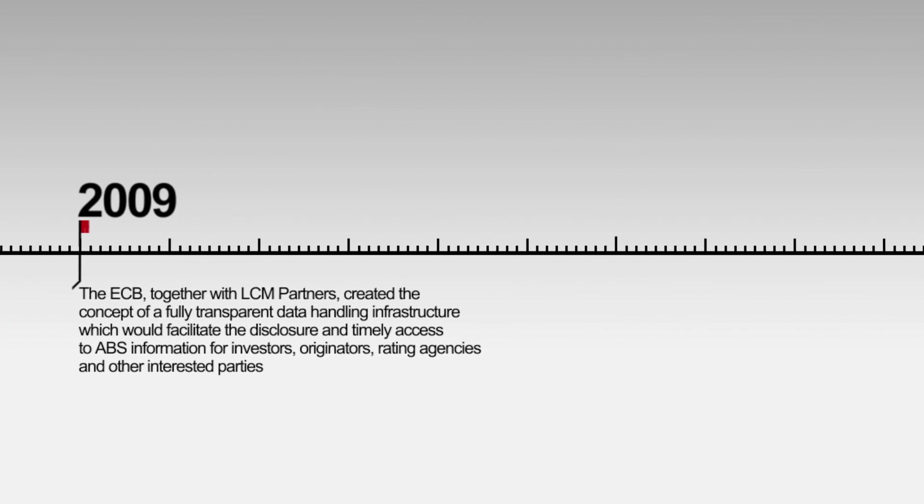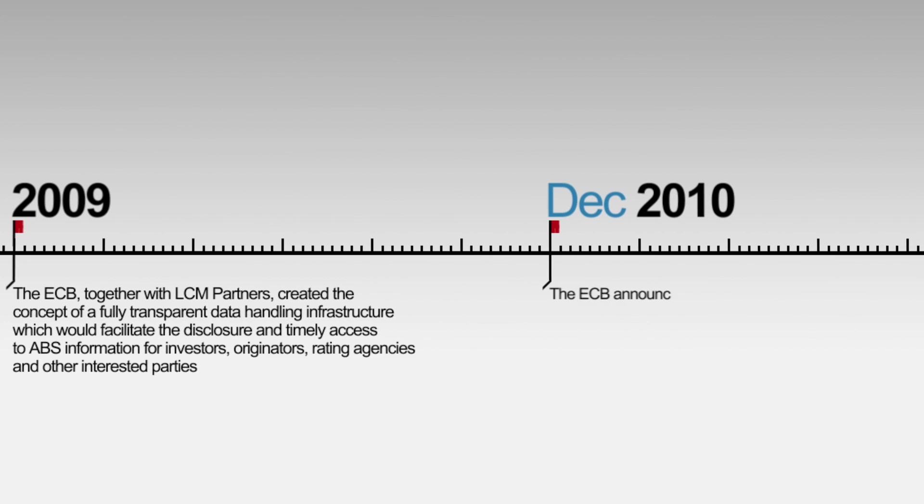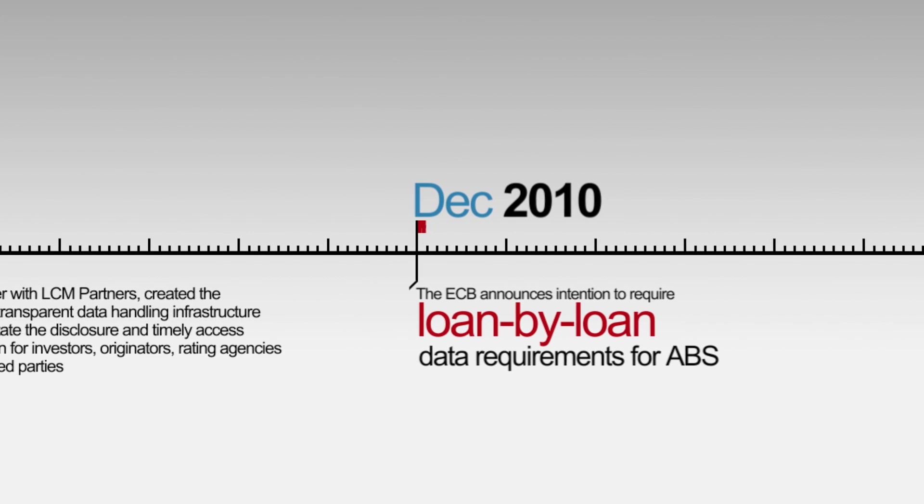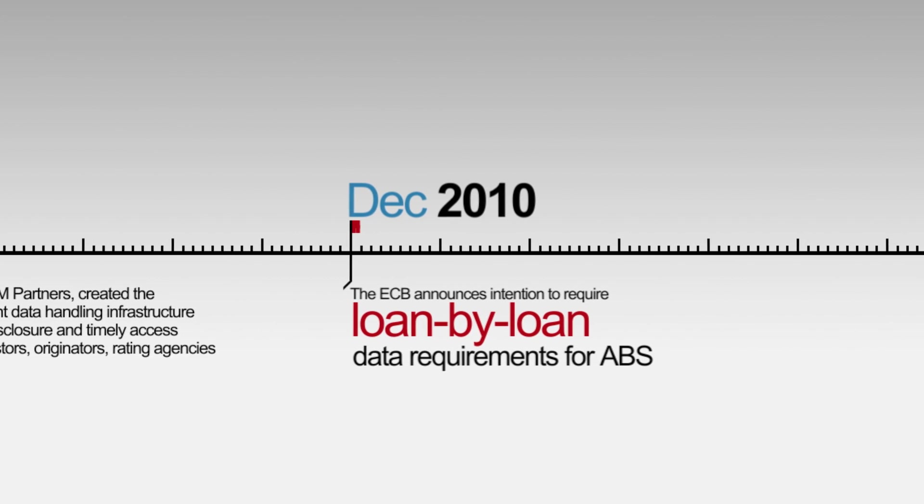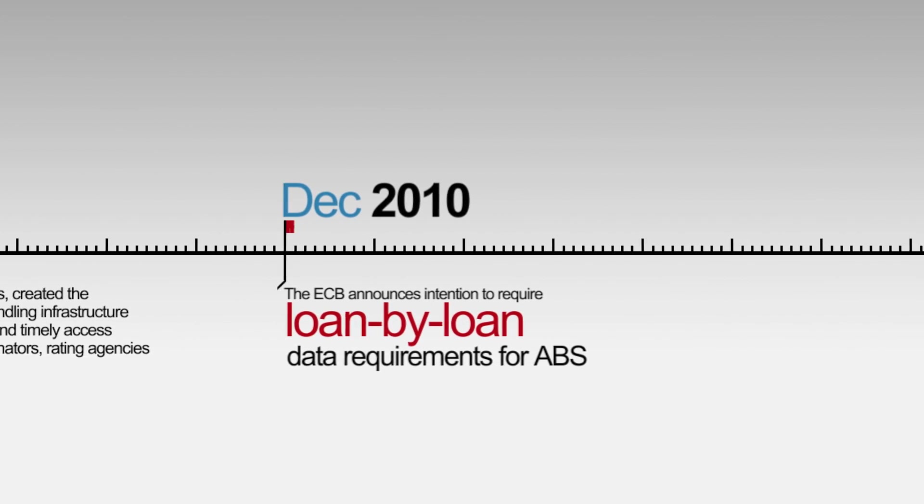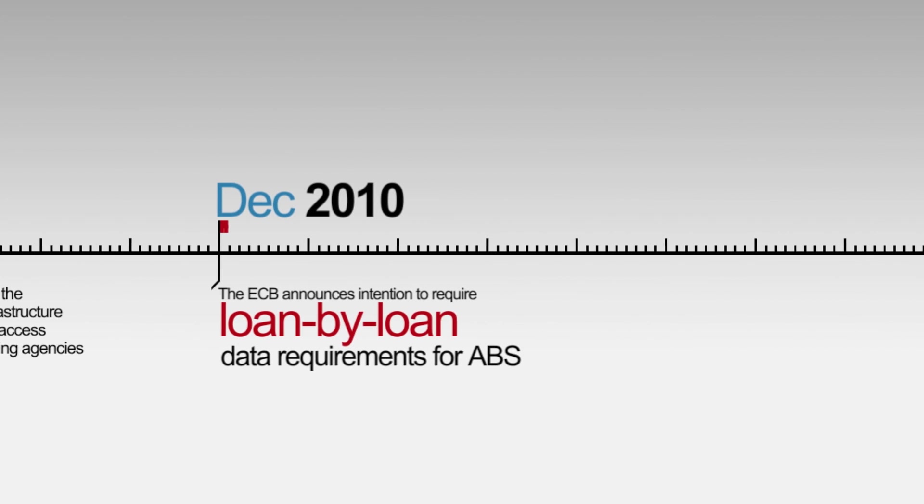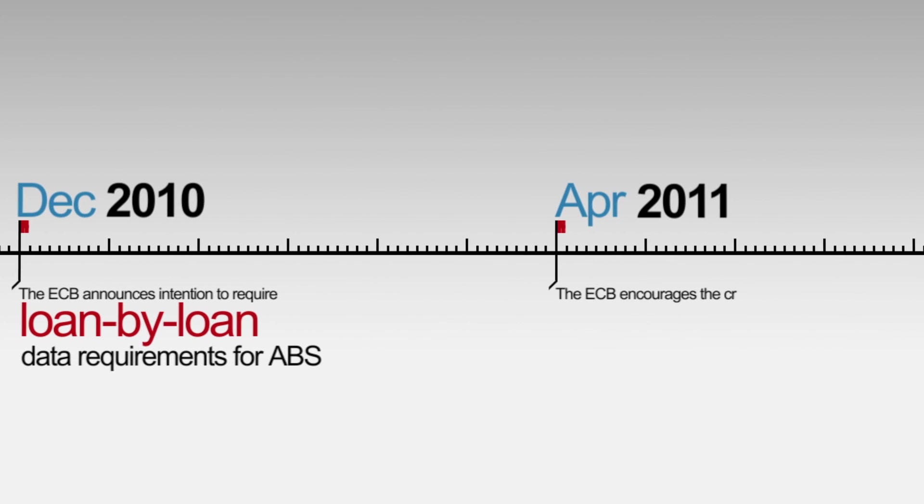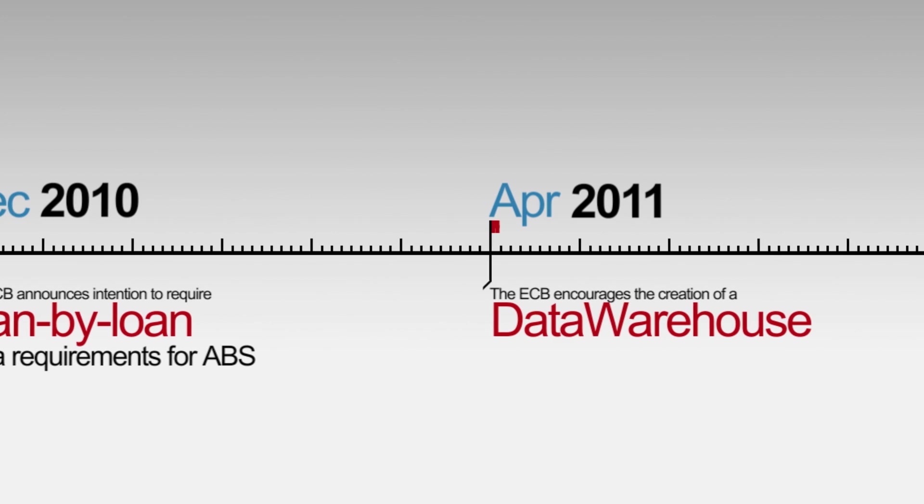Encouraged by the European Central Bank, or ECB, an independent group of nine leading ABS investors and originators from across Europe came together to address the problem.